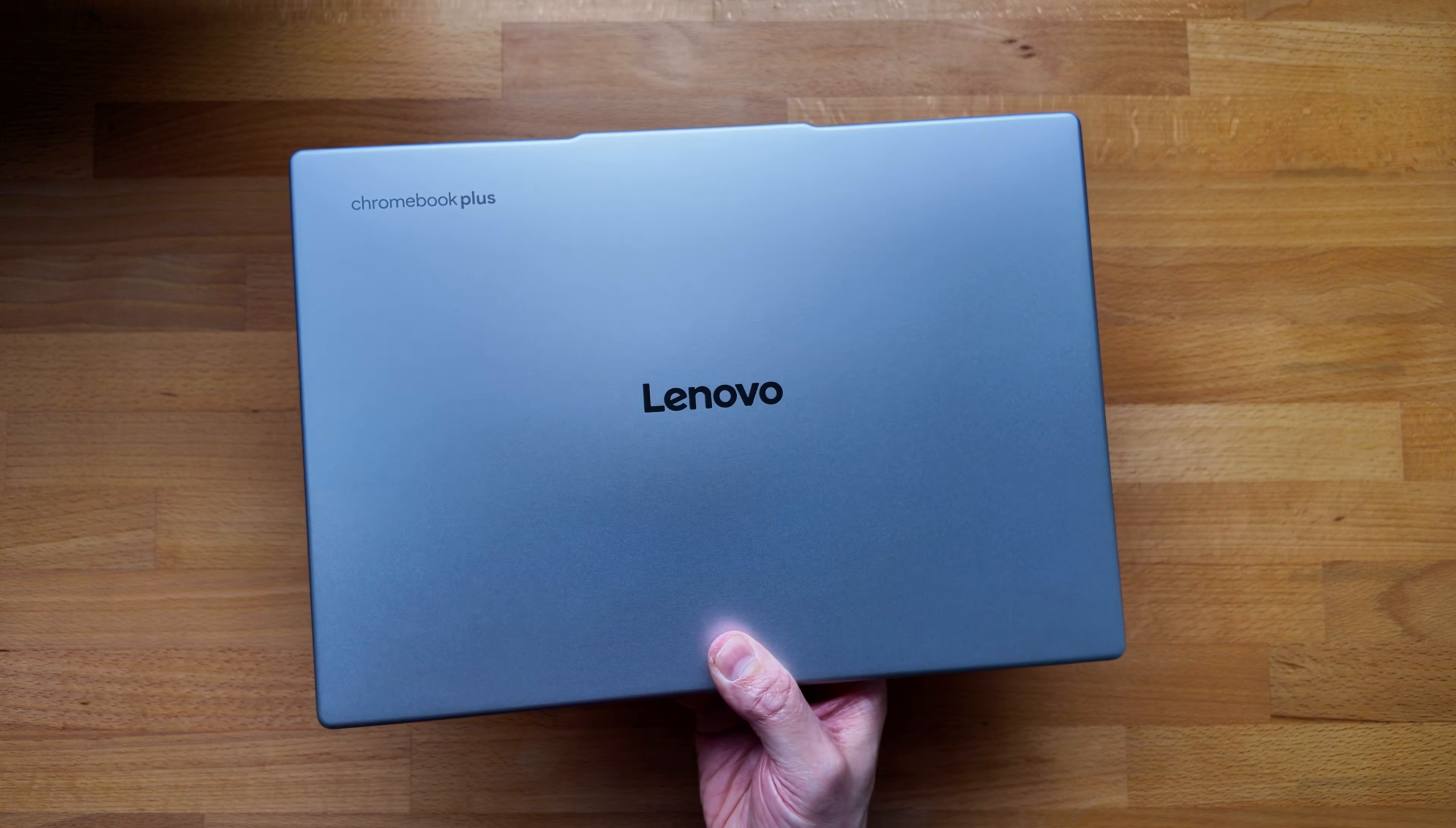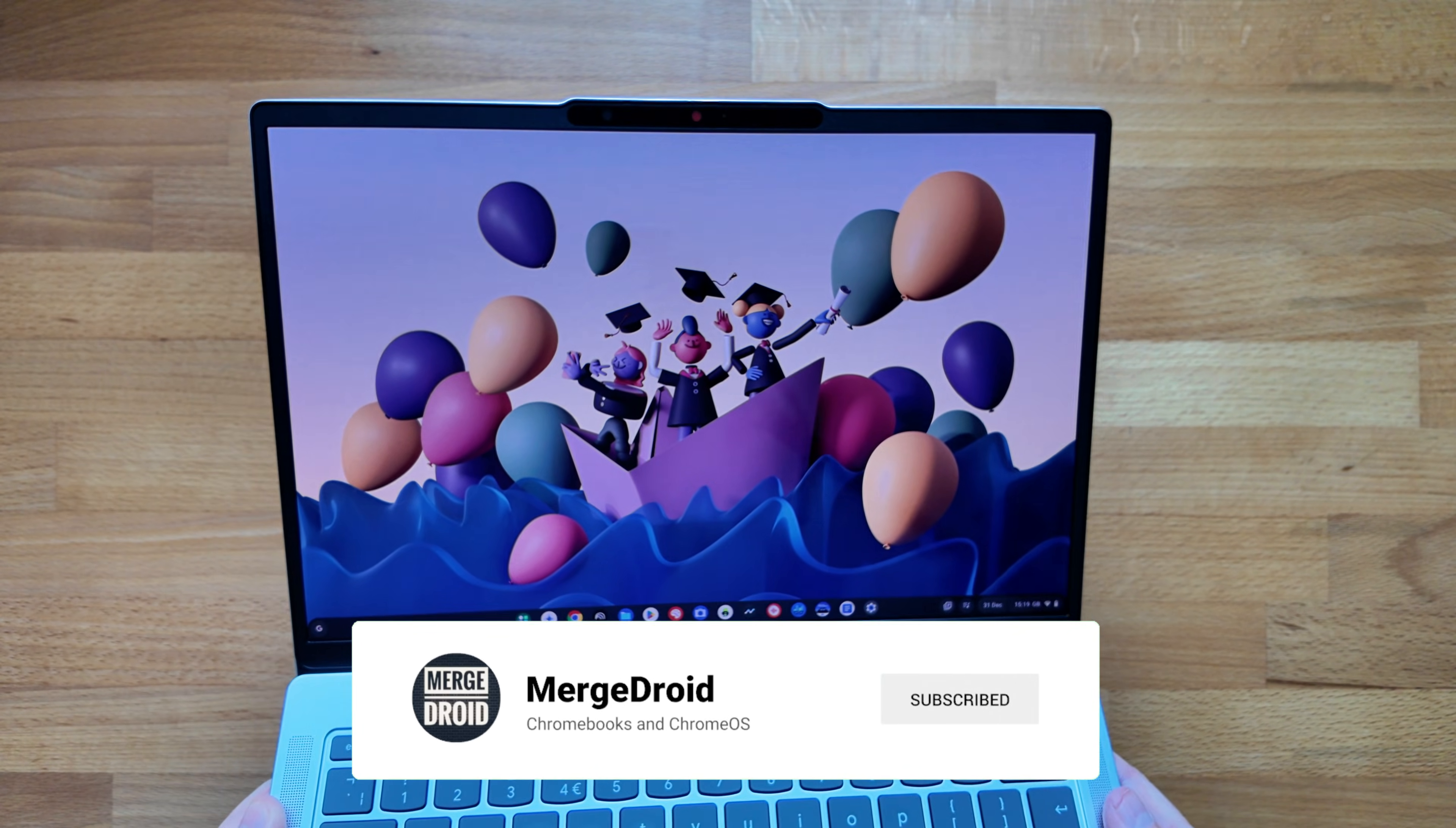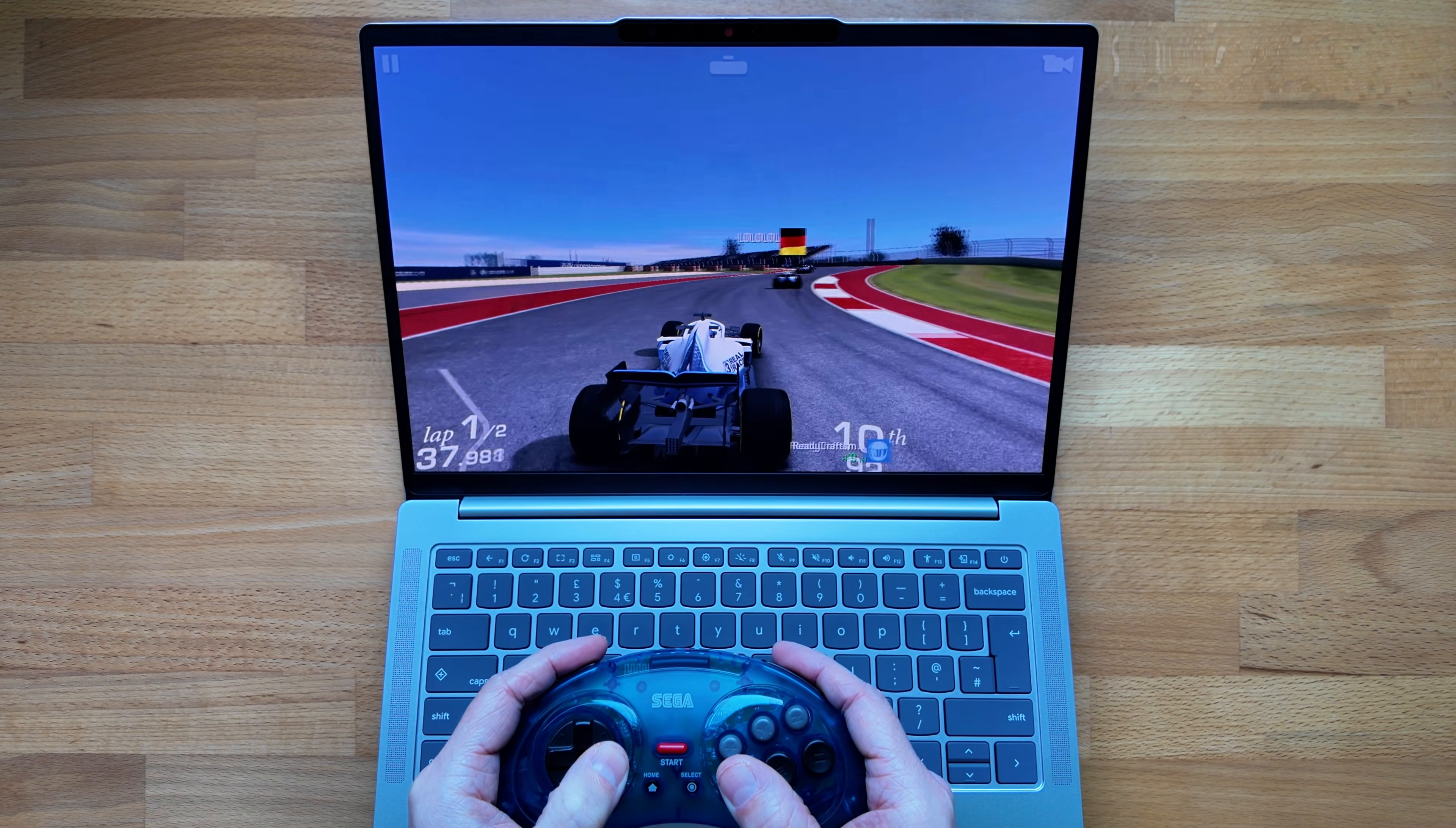We're back and I've got this to show you. It's the lower spec option of the Lenovo Chromebook Plus 14. I picked it up over the Black Friday period last year for what I believe was a bit of a bargain. I'll tell you how much I paid later on in the video.